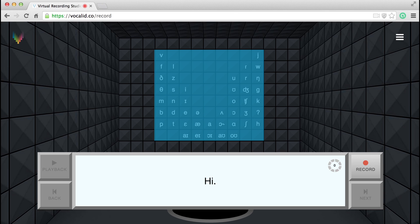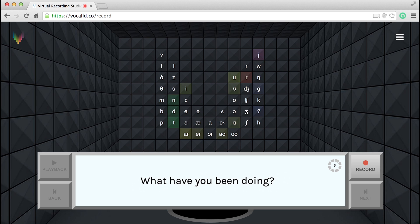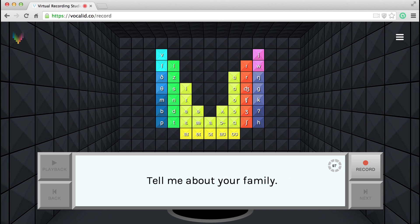On this wall, we've projected what we call the periodic table of speech. These symbols are the speech sounds. As you say each sentence, the sounds that make up that sentence will change color on the table. Once you have recorded all of the sentences, your voice bank will be full and shining bright.